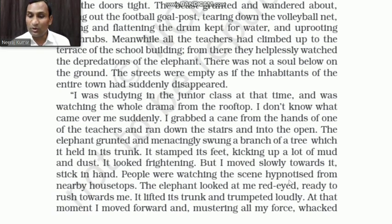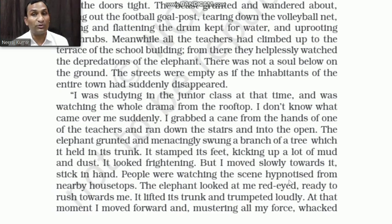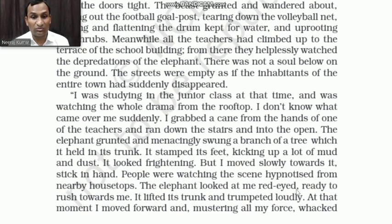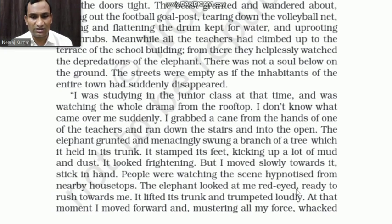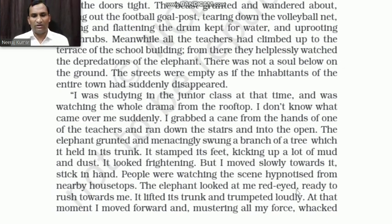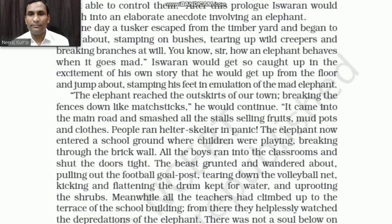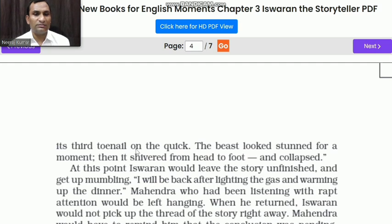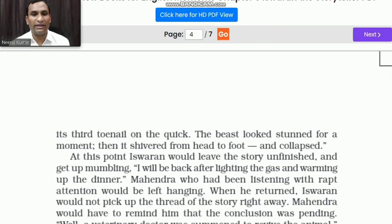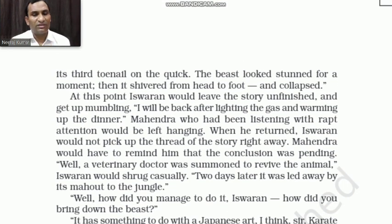'People were watching the scene hypnotized from nearby housetops. The elephant looked at me, red-eyed, ready to rush towards me. It lifted its trunk and trumpeted loudly. At that moment I moved forward, mustering all my force, and whacked its third toenail on the quick. The beast looked stunned and stopped dead for a moment.'